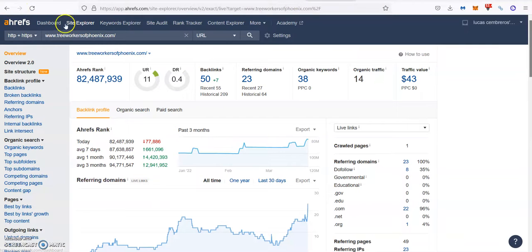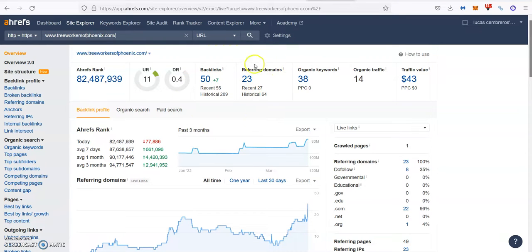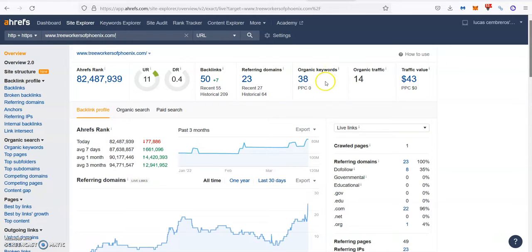Now when we check your website on Ahrefs, I can see you have 50 backlinks from 23 referring domains. You're ranking for 38 keywords, bringing about 15 people a month to your website.